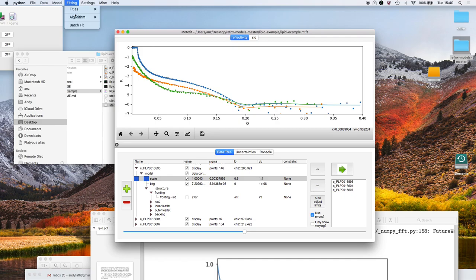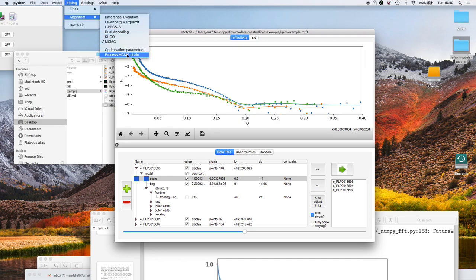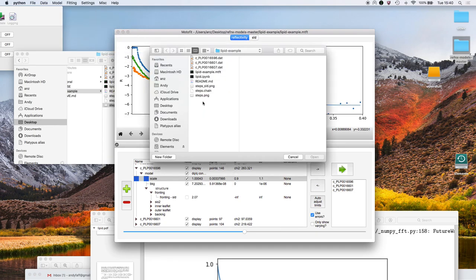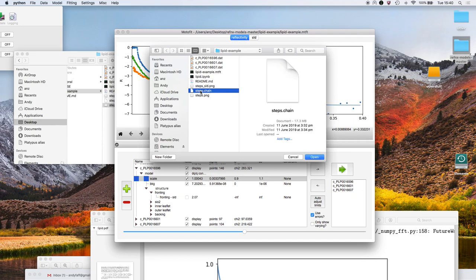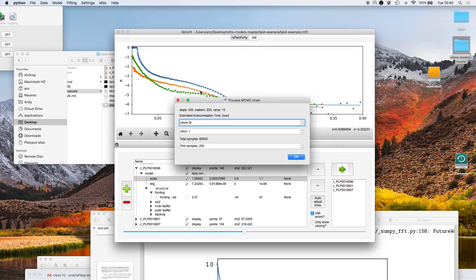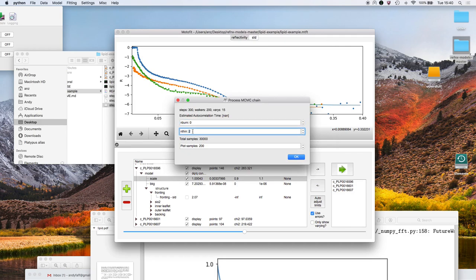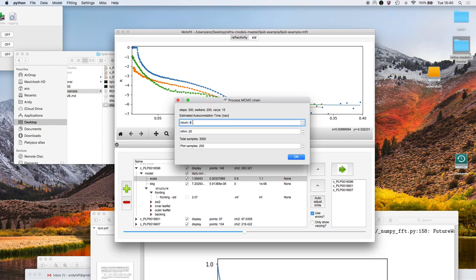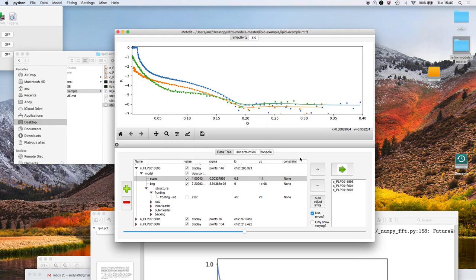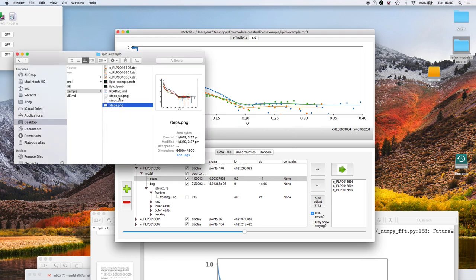Lastly I should say that we can process the chain afterwards. So after you've done the sampling you can revisit the analysis, select the chain file, and then we can experiment with changing the thinning parameter or changing the burn parameter and so on. In that case you can experiment with what effect they have on steps_sld and steps.png.